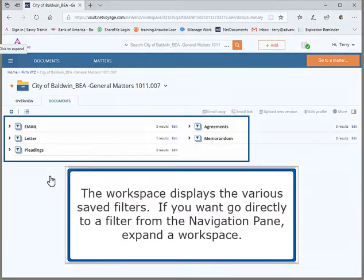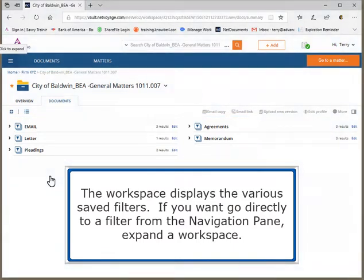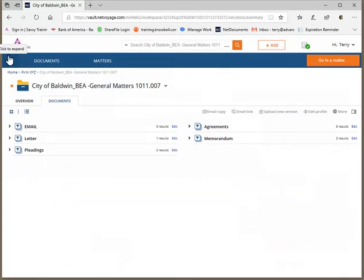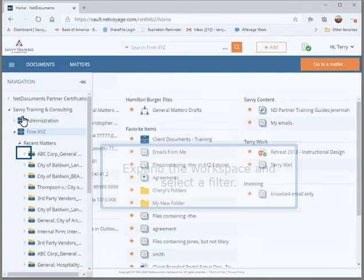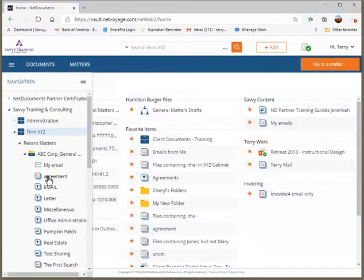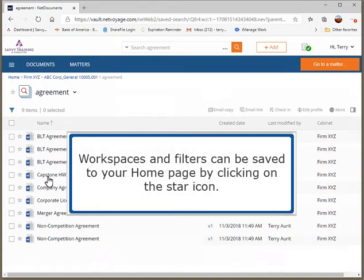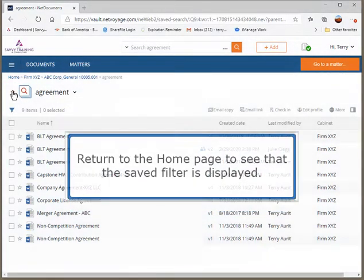The workspace displays the various saved filters. If you want to go directly to a filter from the navigation pane, expand a workspace and select a filter. Workspaces and filters can be saved to your home page by clicking on the star icon. Return to the home page to see that the saved filter is displayed.